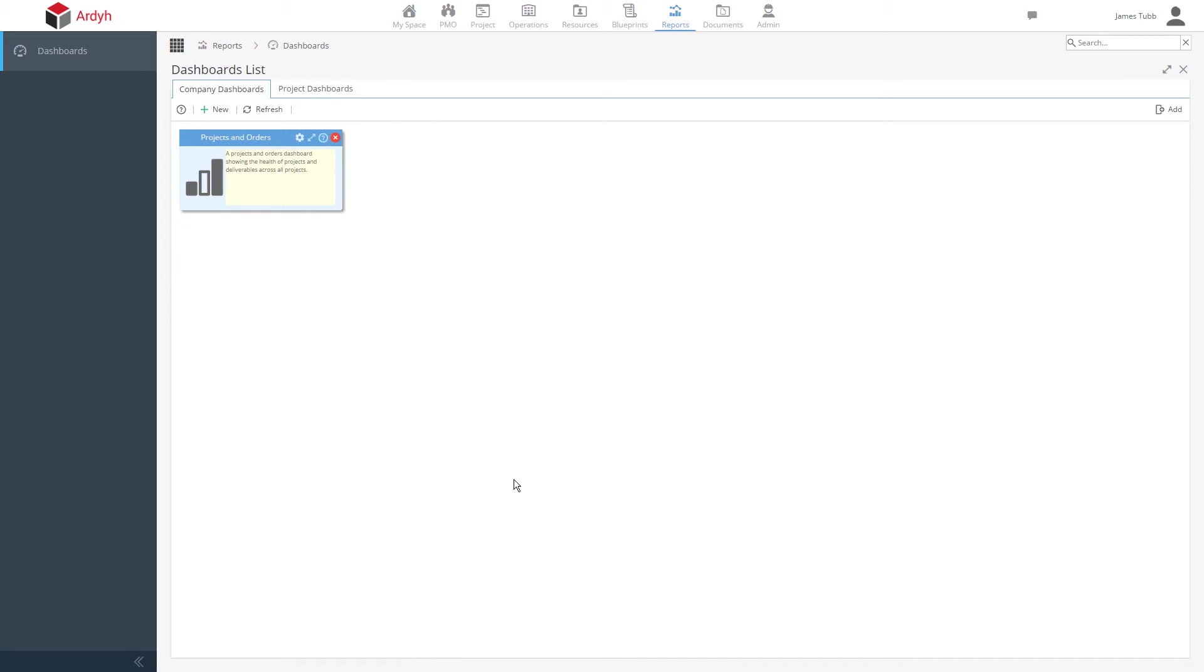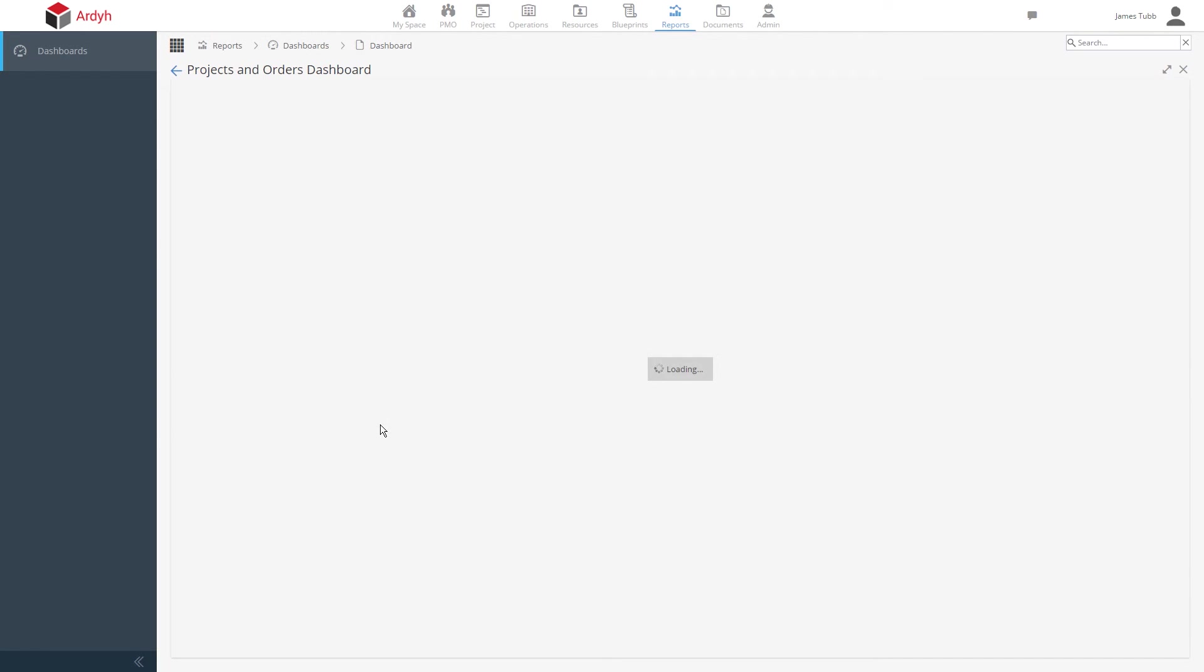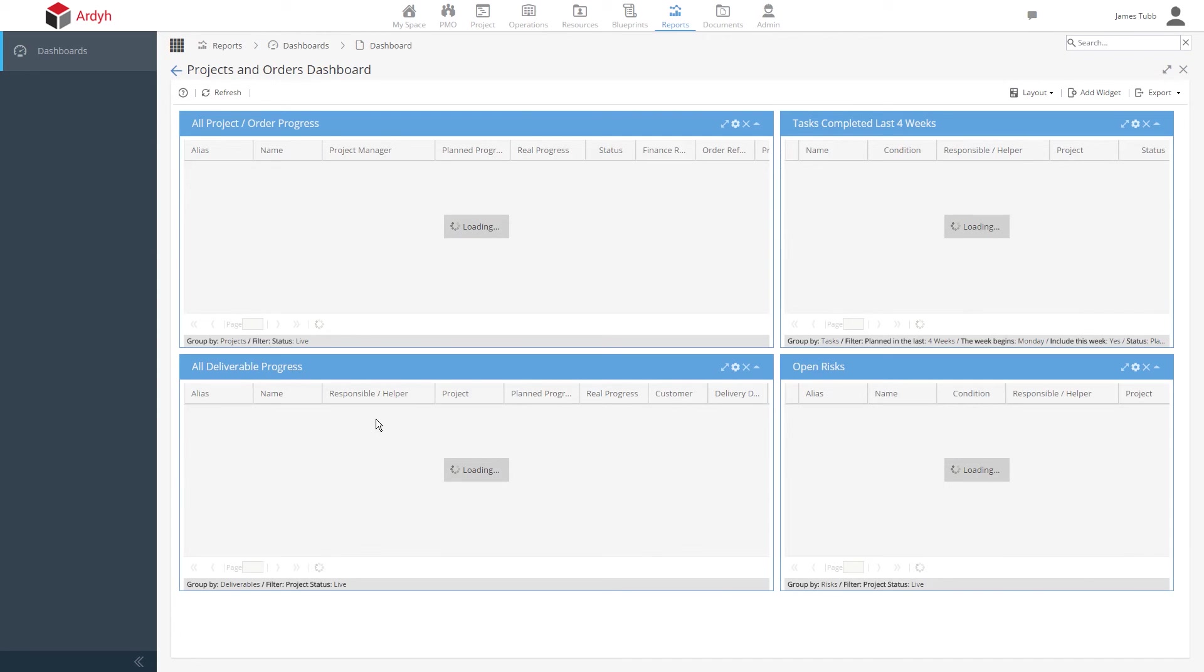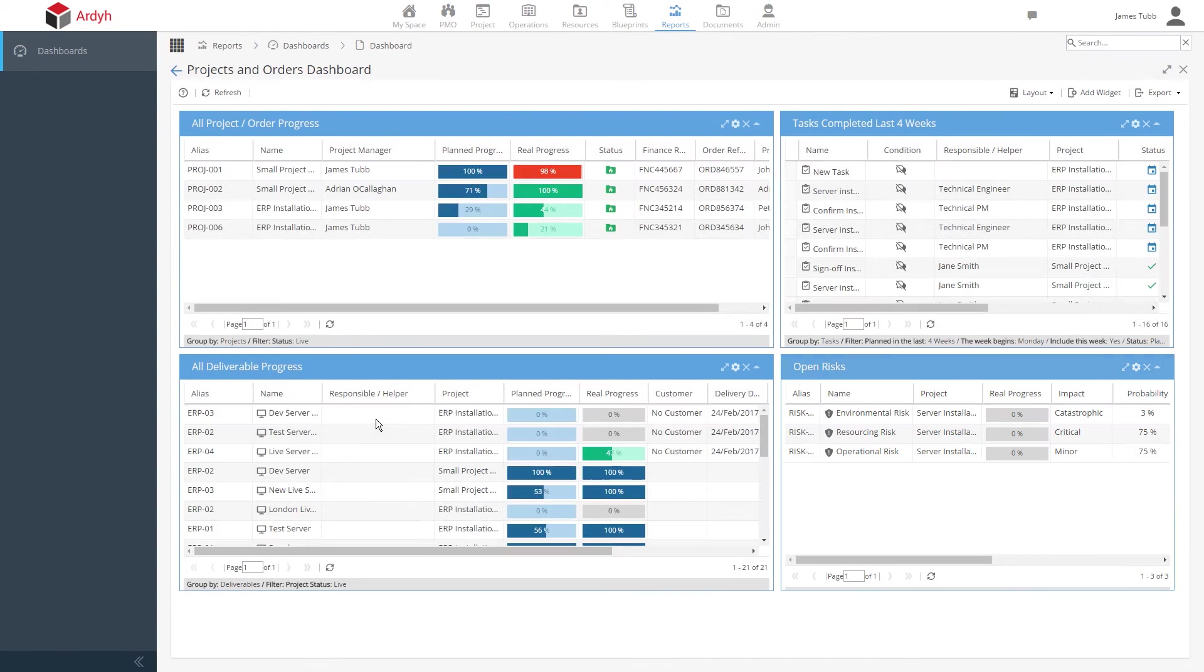In addition to many of the views in Hydra showing you this information, we can also take advantage of some pre-configured reports. To show some examples, let's go to the reports section. In here, you can view reports on all of the projects and orders you're fulfilling or look at a particular one. In this case, let's look at everything.